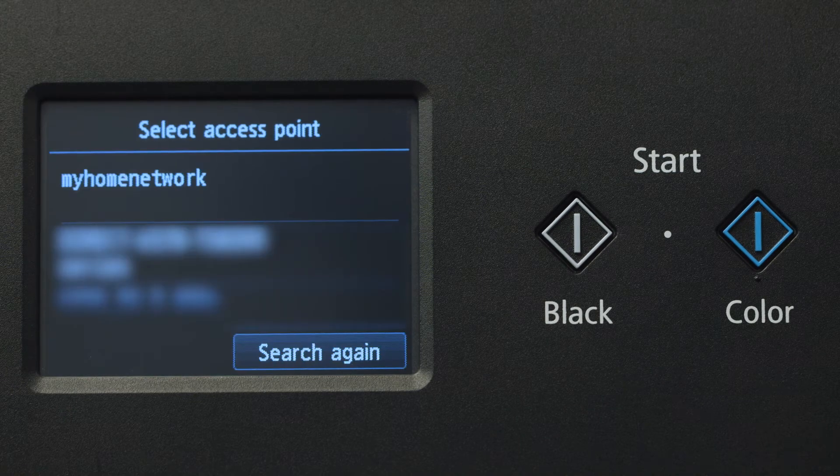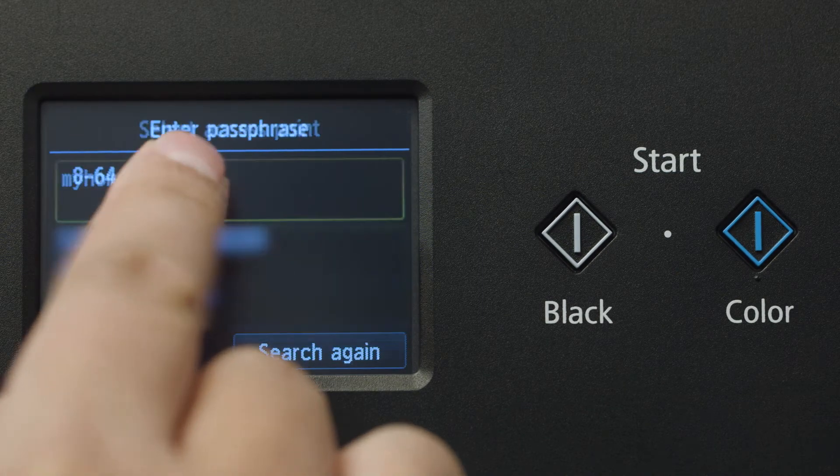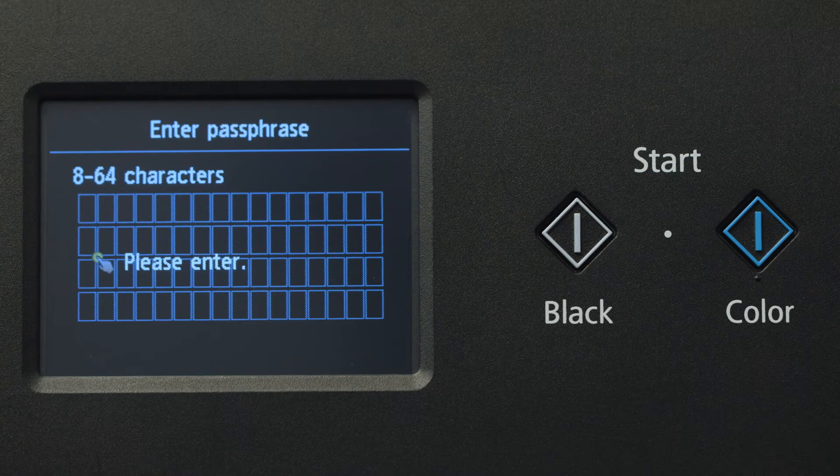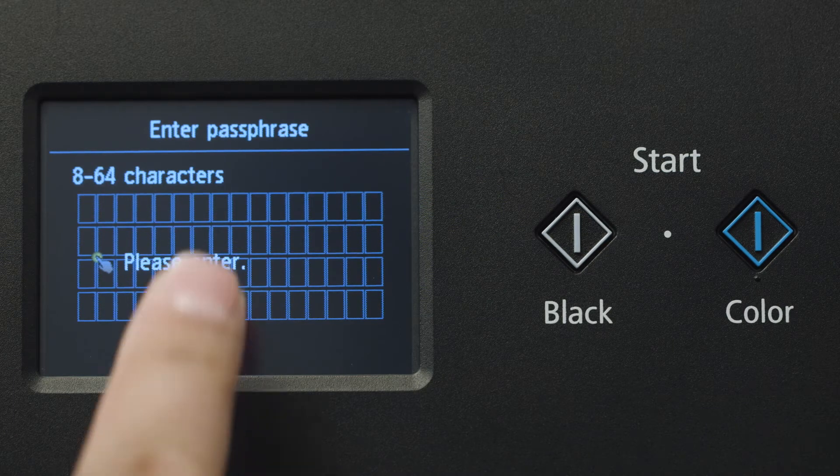Select the wireless router you'd like to use. When you see this screen, tap the input area.